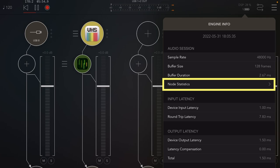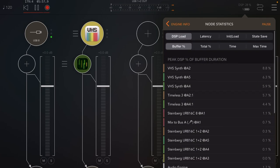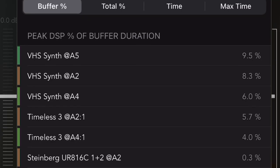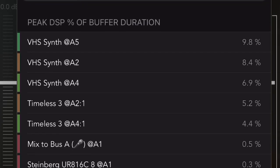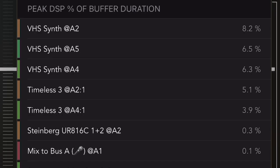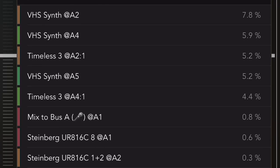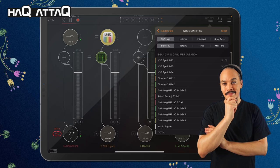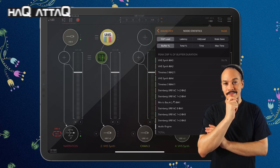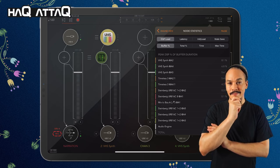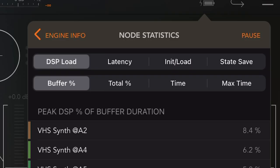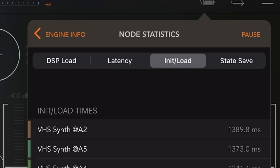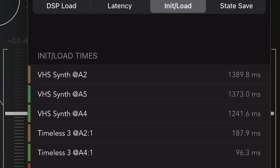If we go up here to where it says DSP with the battery indicator and press that, we can go into node statistics. And this thing will show us exactly how much of the resources are being taken up by the different plugins and processes and stuff that we're using inside AUM. This way, you don't have to guess about how resource heavy a plugin is or another. You just simply look in this list. And if you look up here, we have a menu. And if we go to init load, we can see the load time for the different plugins.